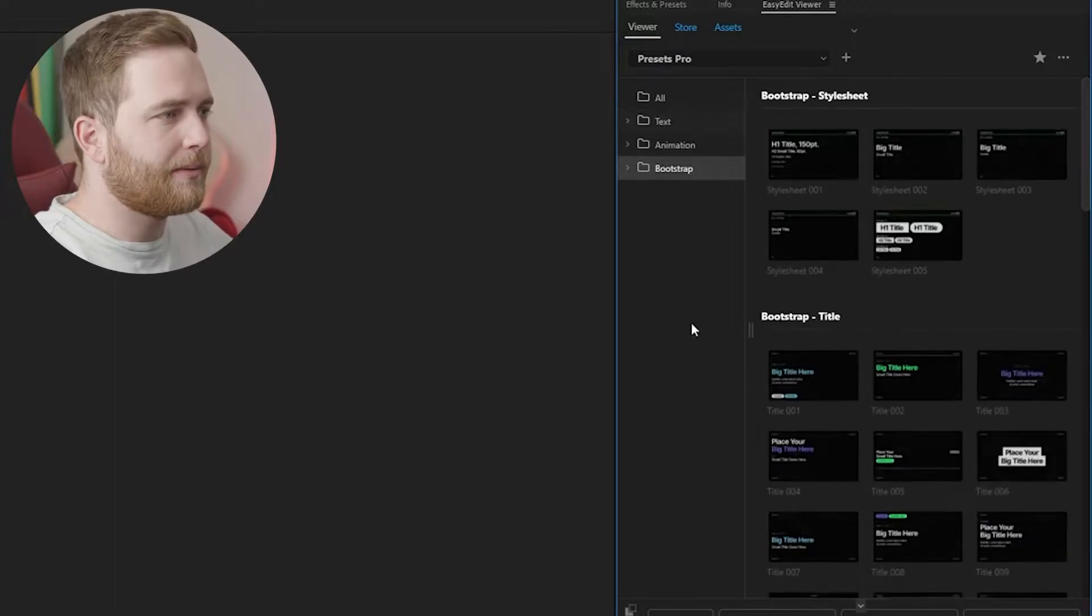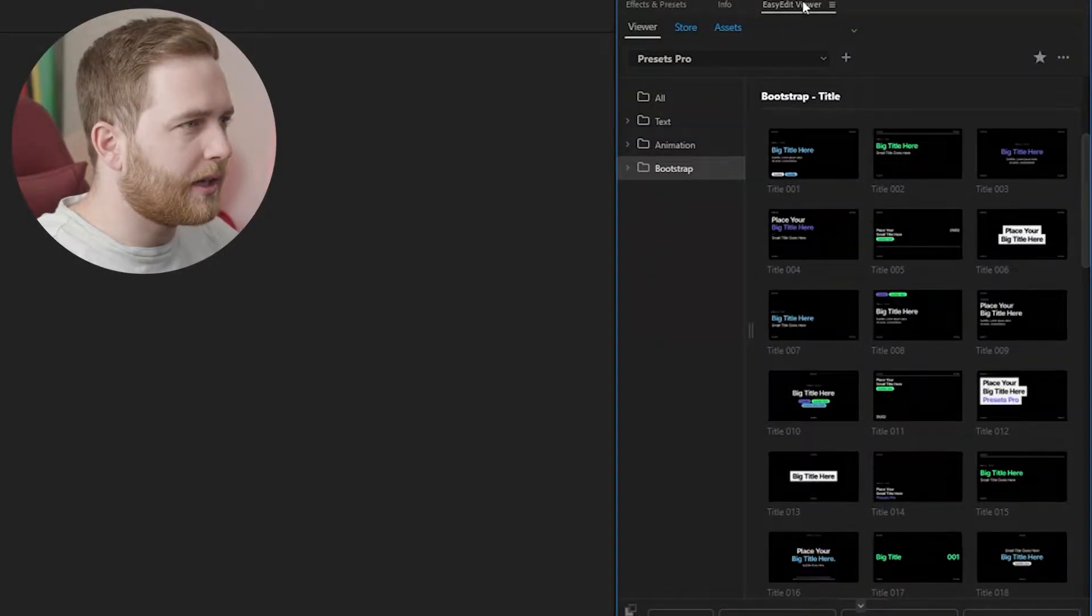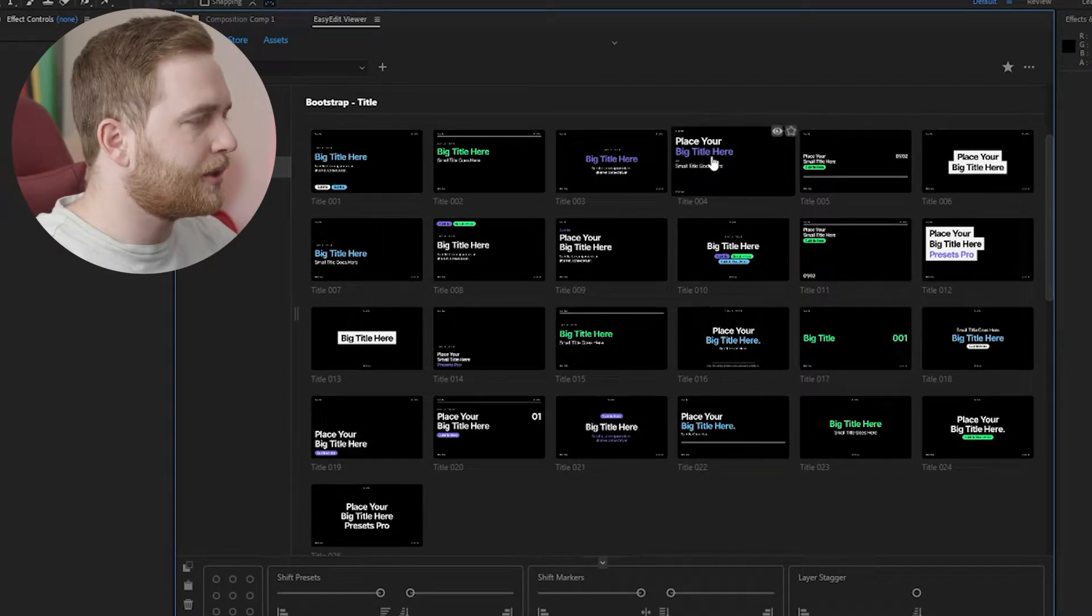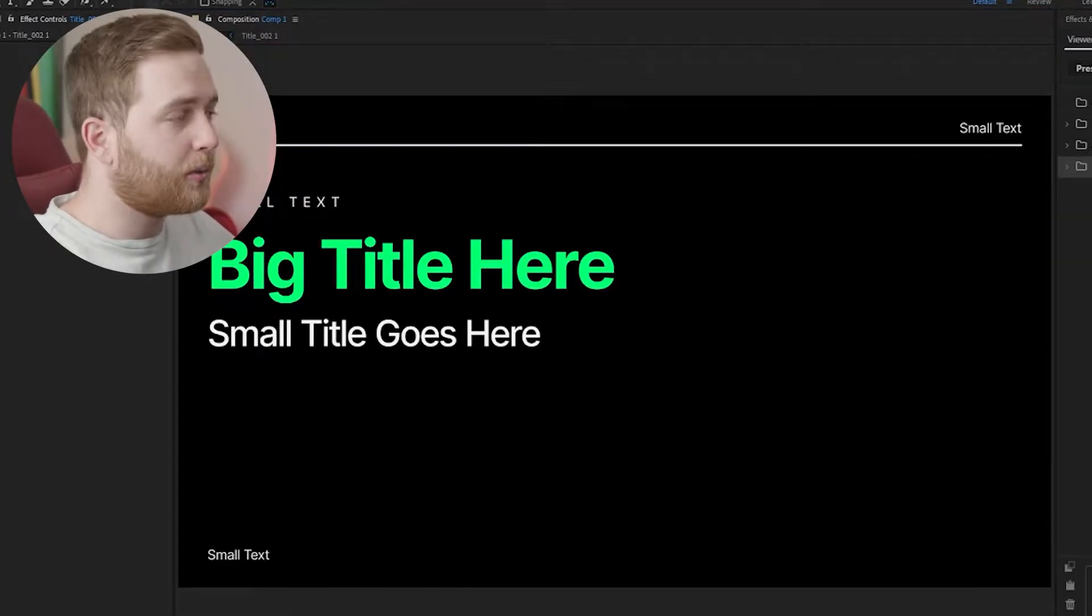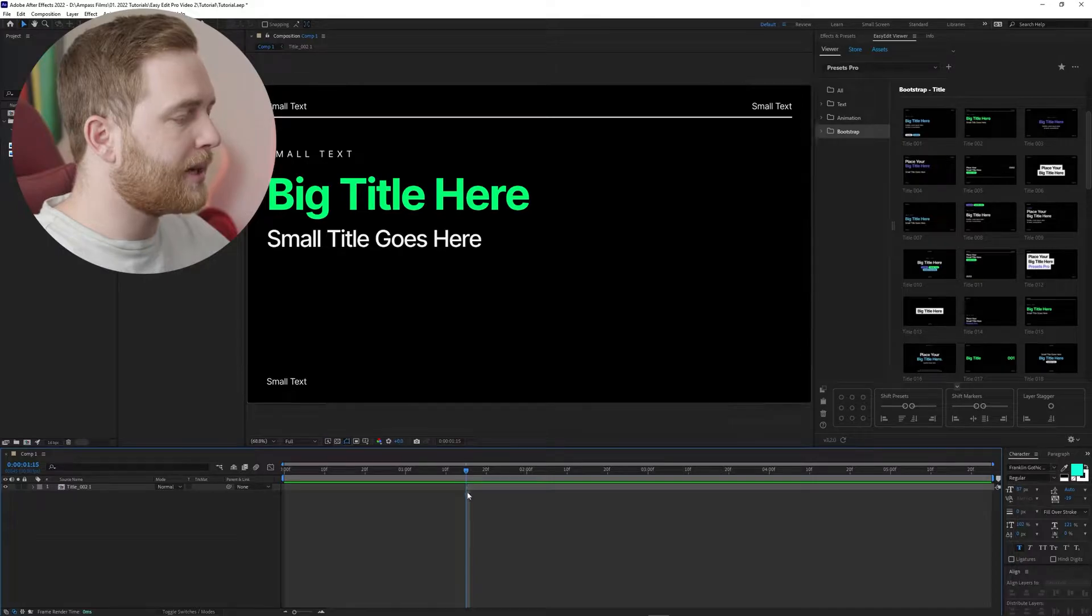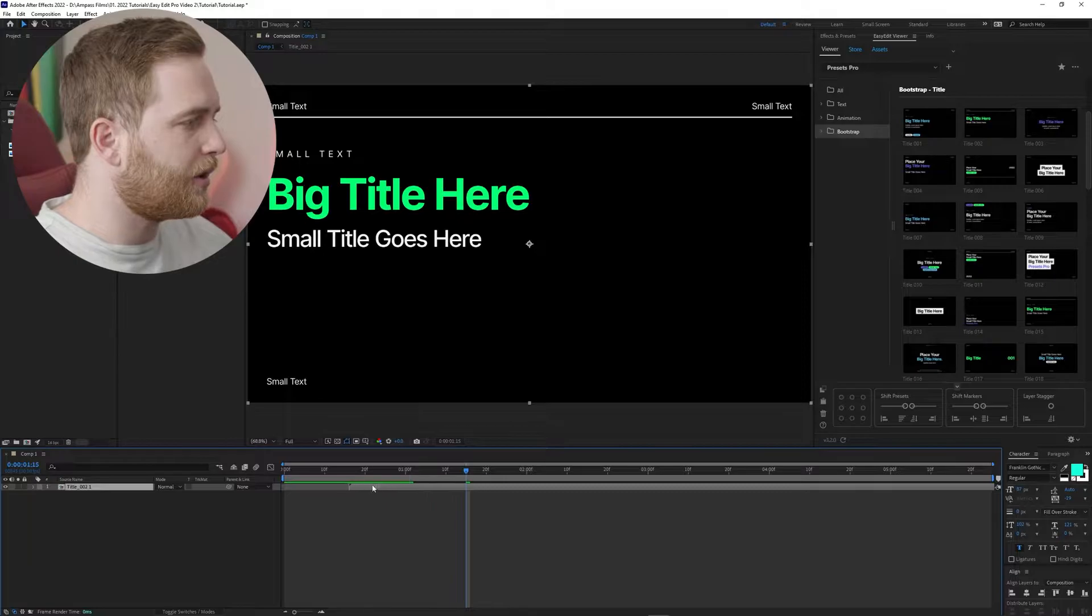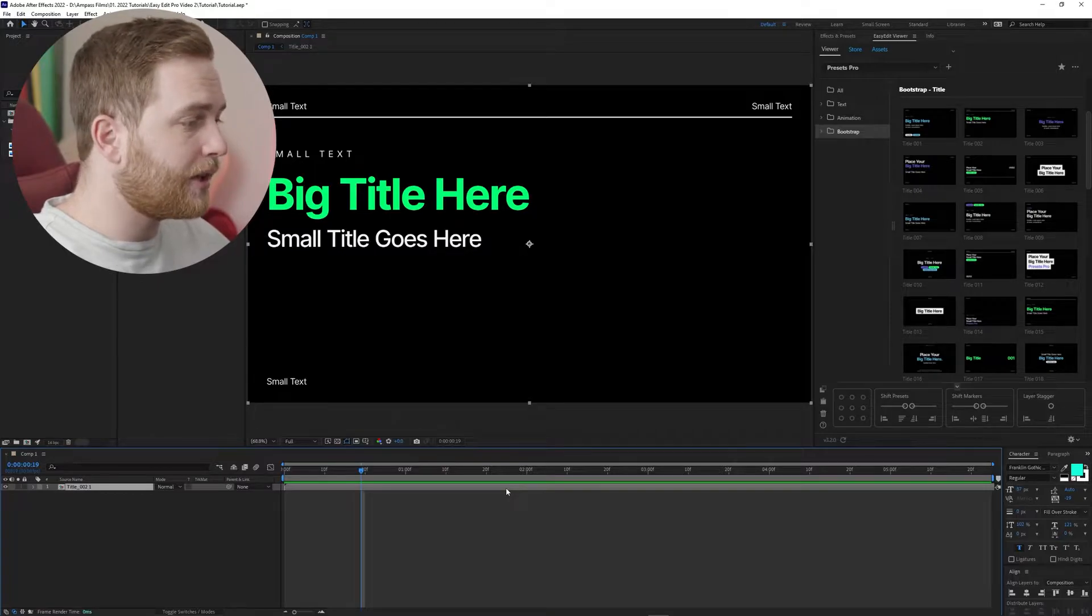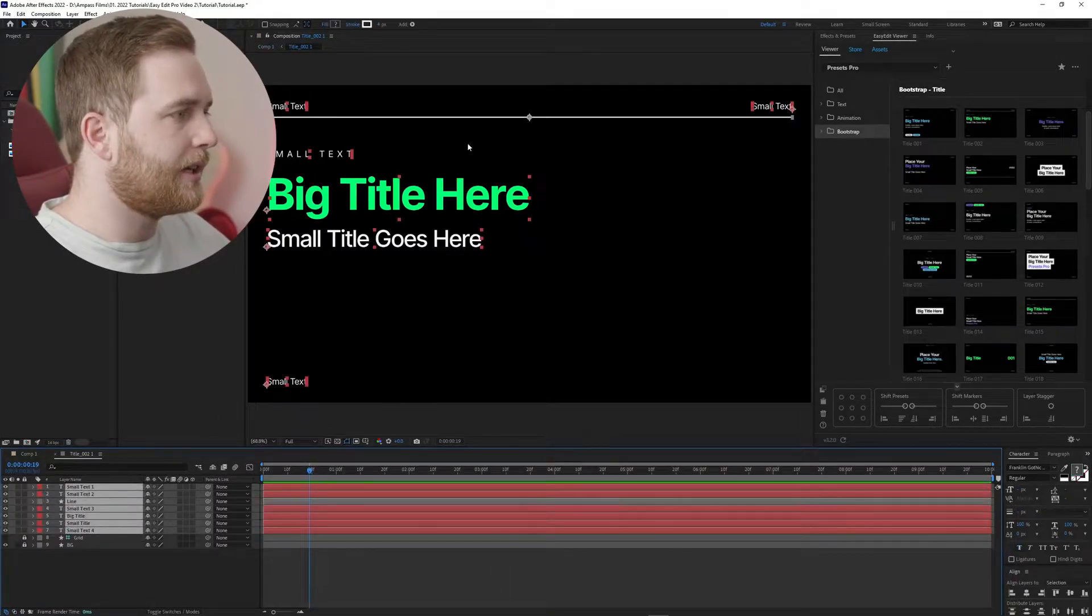Once you've launched After Effects, you can go to Window, Extensions, and Easy Edit Viewer. There's three different main categories here. I'm gonna stick with Bootstrap for a second because this is gonna let me start from scratch with a title sequence or a title screen without actually having to set it all up myself. You can see there's a bunch of options. Let's start with this one and let's just click it. It's gonna create a whole new sequence here.